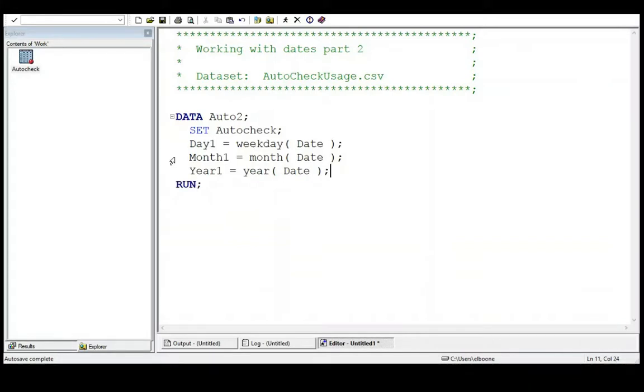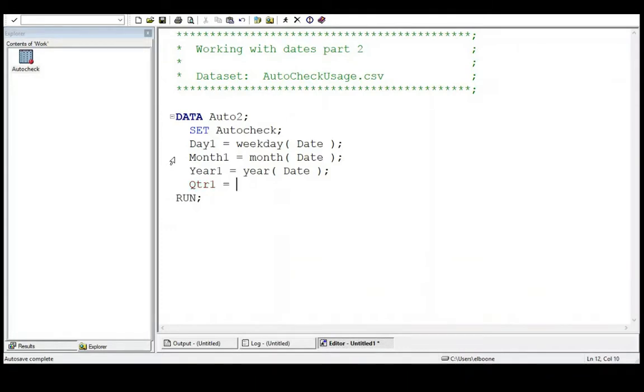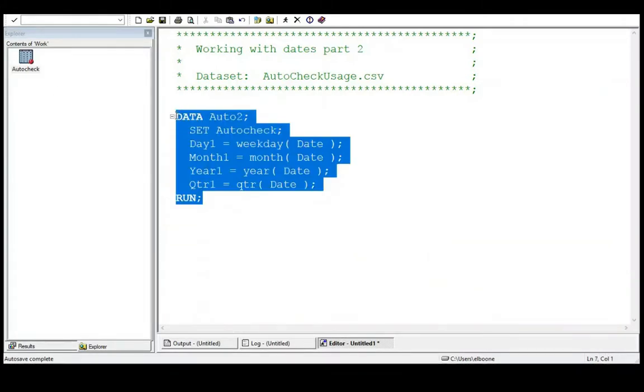And I can also get other things like the day of the year if I really wanted it for some reason. But I can also get the quarter. So quarter. Because sometimes that's actually really good to have. And it's QTR date is the syntax for this. And let's give this a run here real quick and see what it looks like. So I'm going to run this real quick.